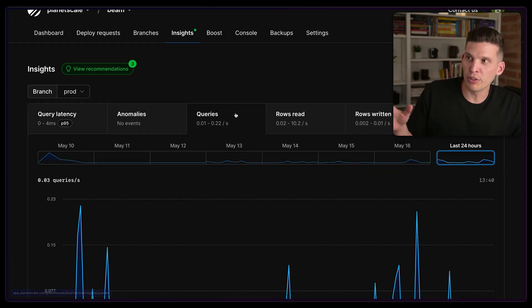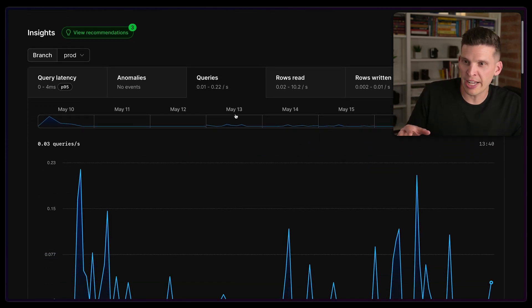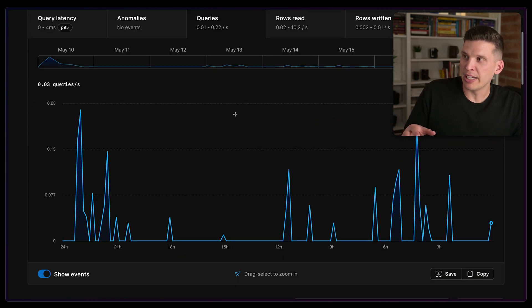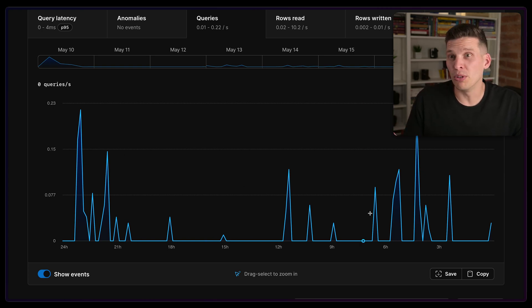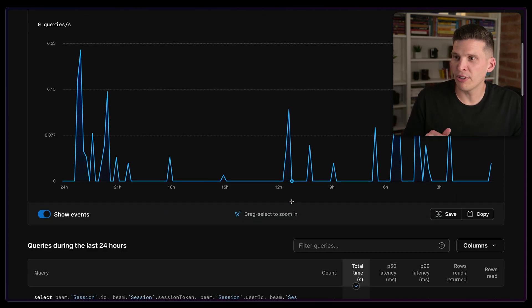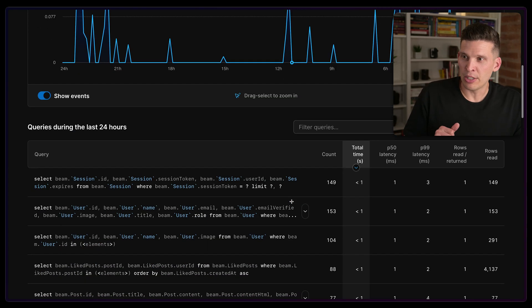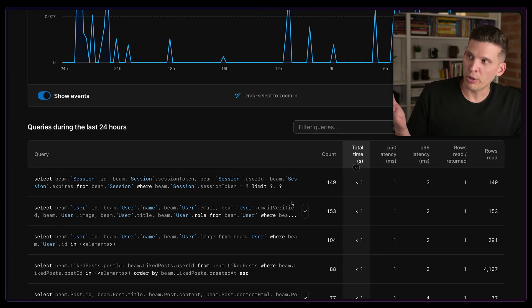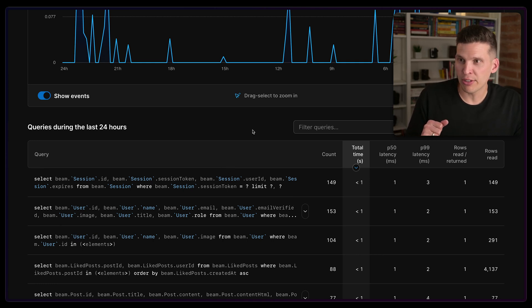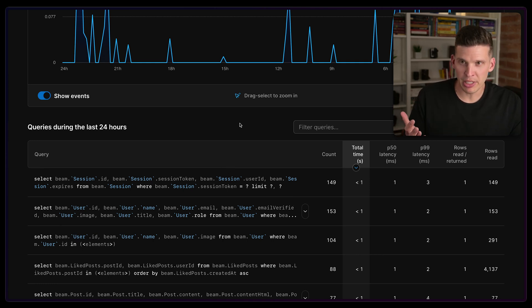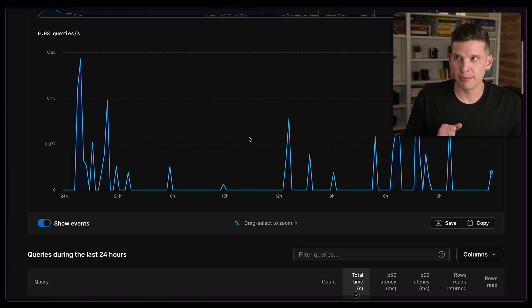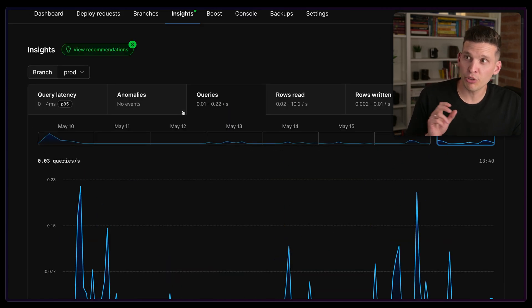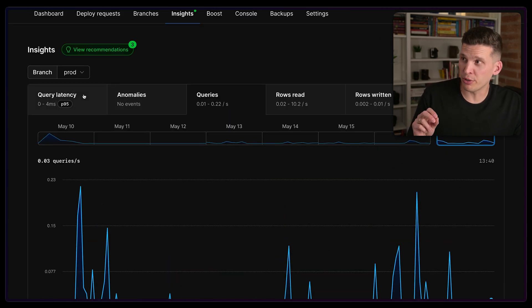For example, I can go over to the Queries tab and I can see this database doesn't have a whole lot of demand on it, so there's a couple of spikes here and there. And you can see what queries have executed during the last 24 hours on this database, how many times, all these kinds of things.